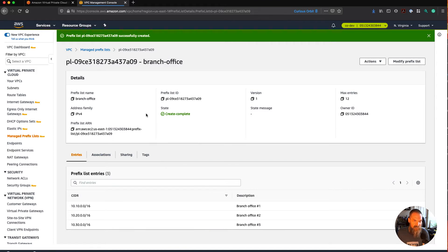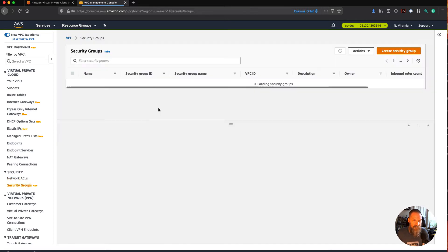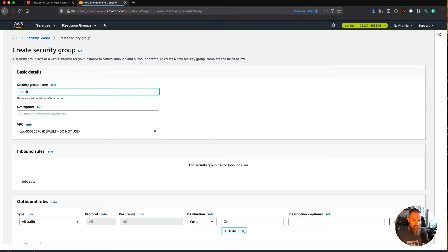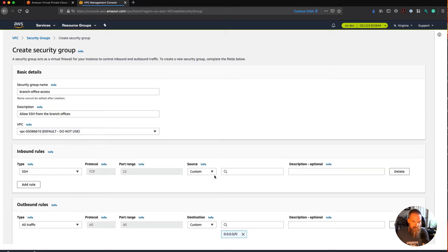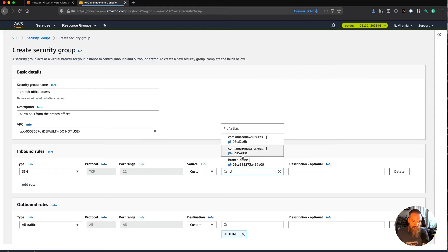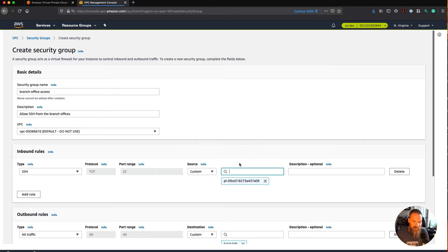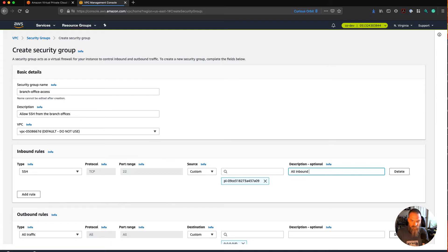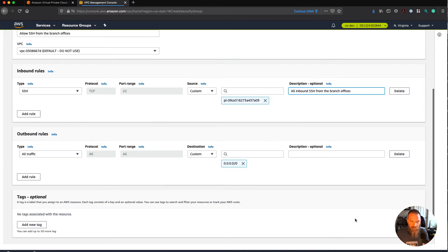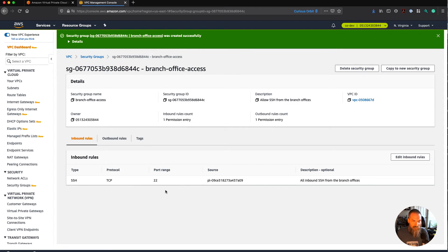So let's assume that we've got this list and we wanted to create a security group for it. I'm going to click on Security Groups and create a new one. I'll call it Branch Office Access, and we'll say allow SSH from the branch offices. I'll leave it in the default VPC just to show how this works, and we'll change the rule to SSH. In the source field, we can just start typing PL — and there's our branch list. We're going to select the branch office list that we just created, and give it a description so we can remember what it is later on. So now we have a security group that, instead of having to define all the sources individually, we can just refer to that prefix list we created.